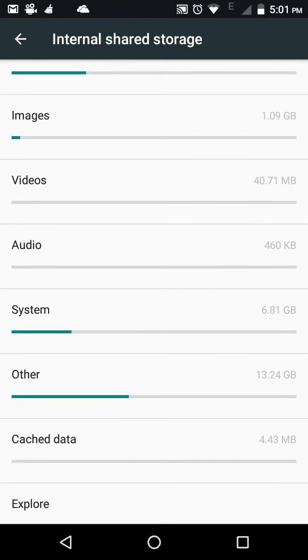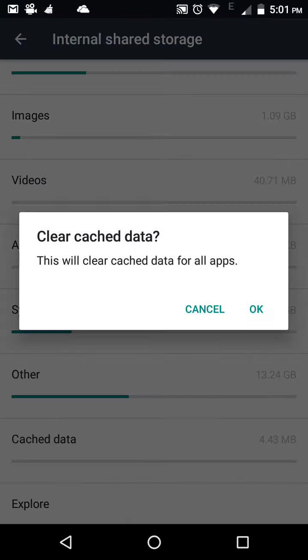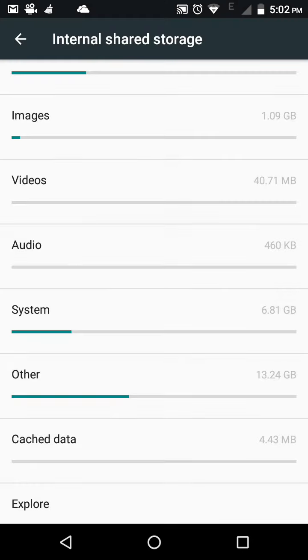So here the cache data is 4.43 MB as you can see. Now you will get a pop-up message 'Clear cache data,' and this will clear the cache data for all the apps. Click on OK.